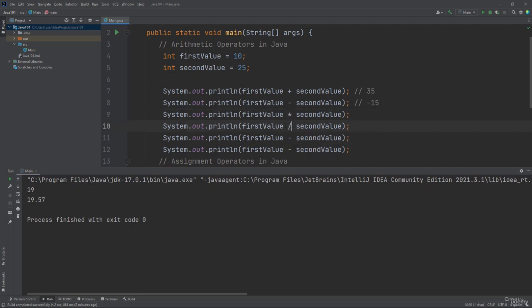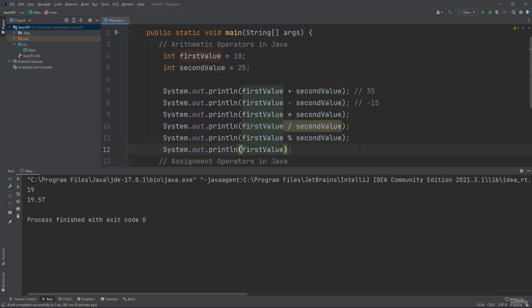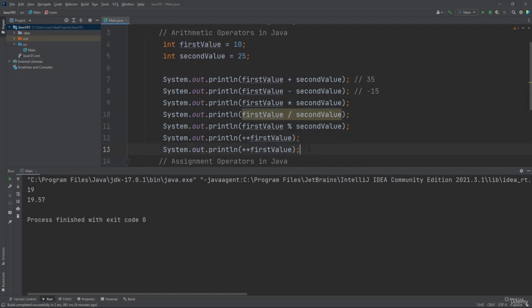Let's add more mathematical operations for the different types of arithmetic operators — for example, multiplication, division, modulus, increment, and decrement. The modulus operator returns the division remainder. The increment operator, or the plus-plus operator, increases the value of a variable by one. The decrement operator decreases the value of a variable by one. Let's show the output for all these arithmetic operations in Java.